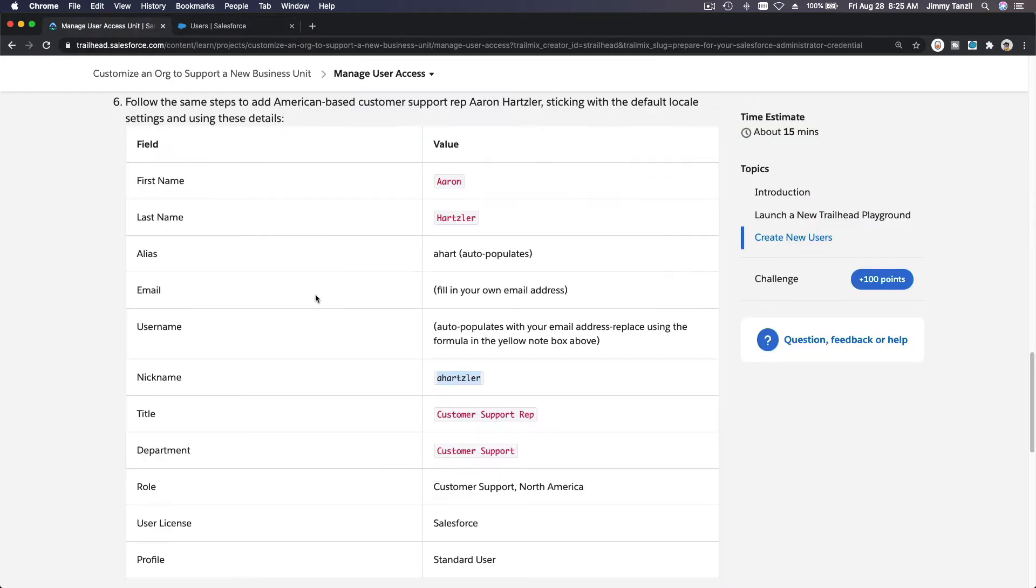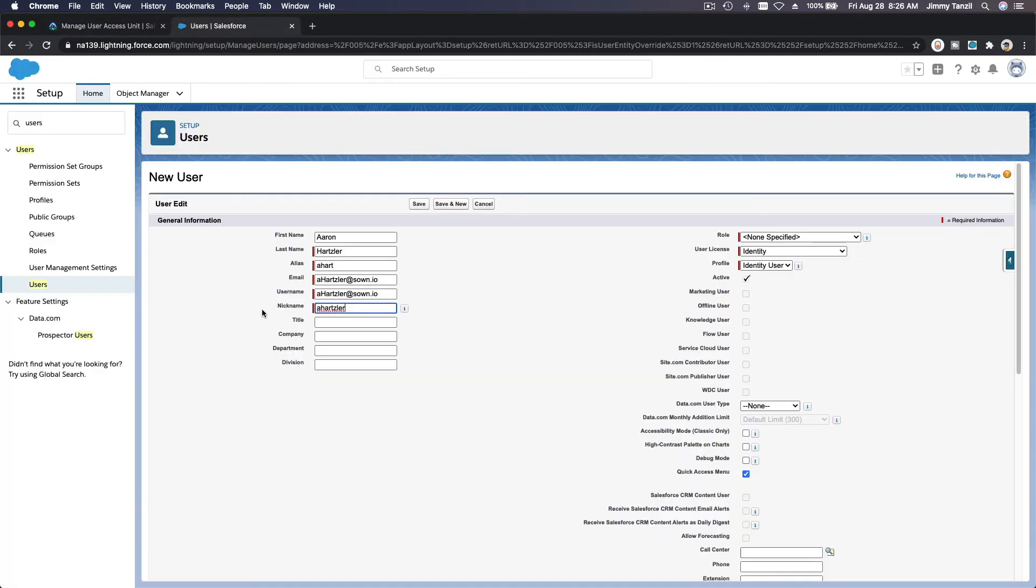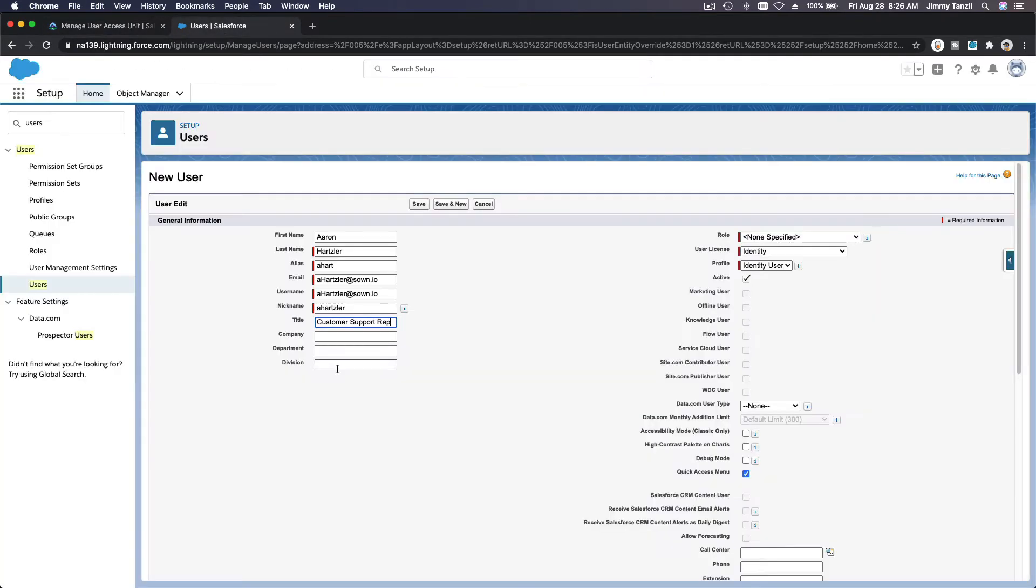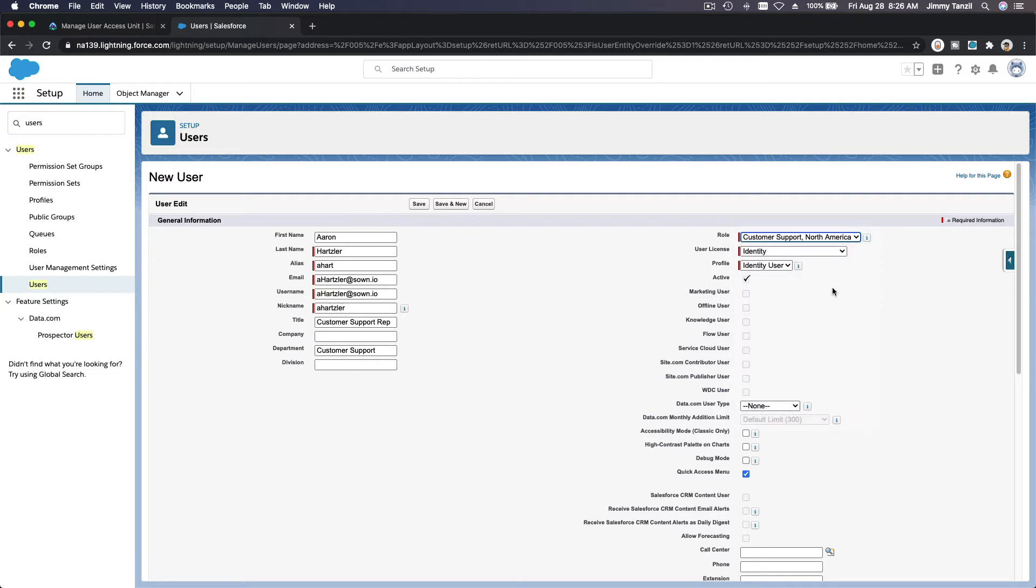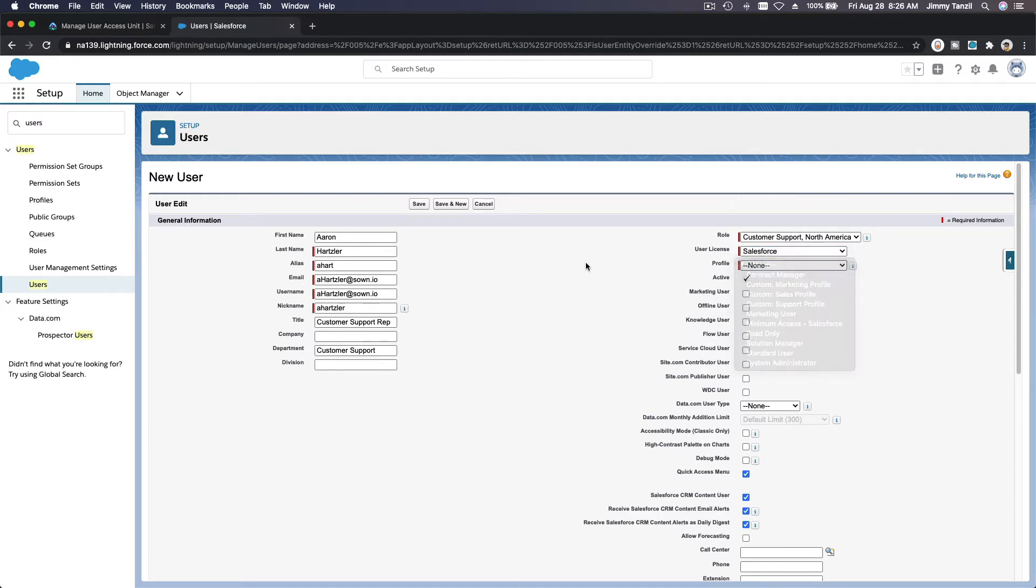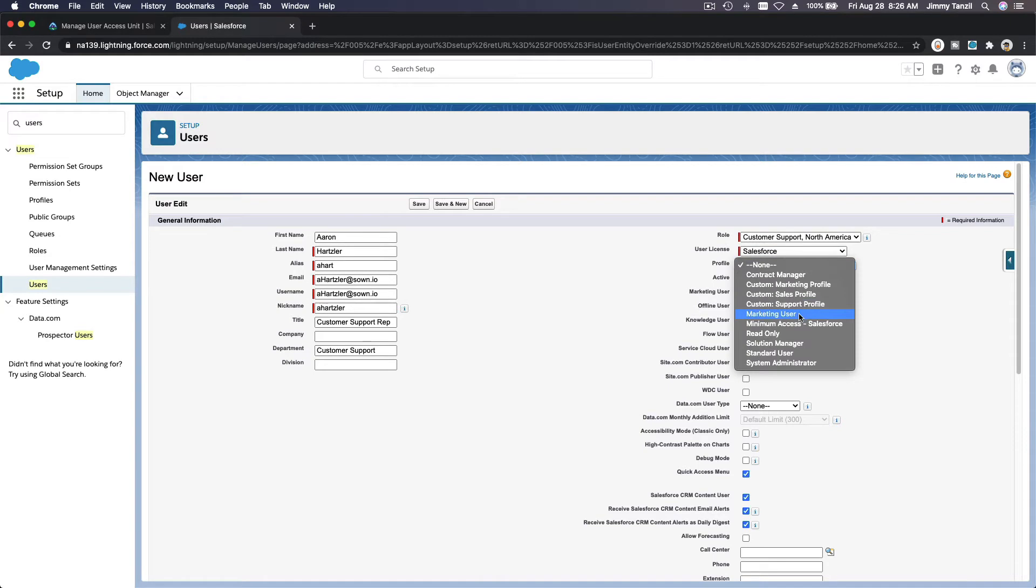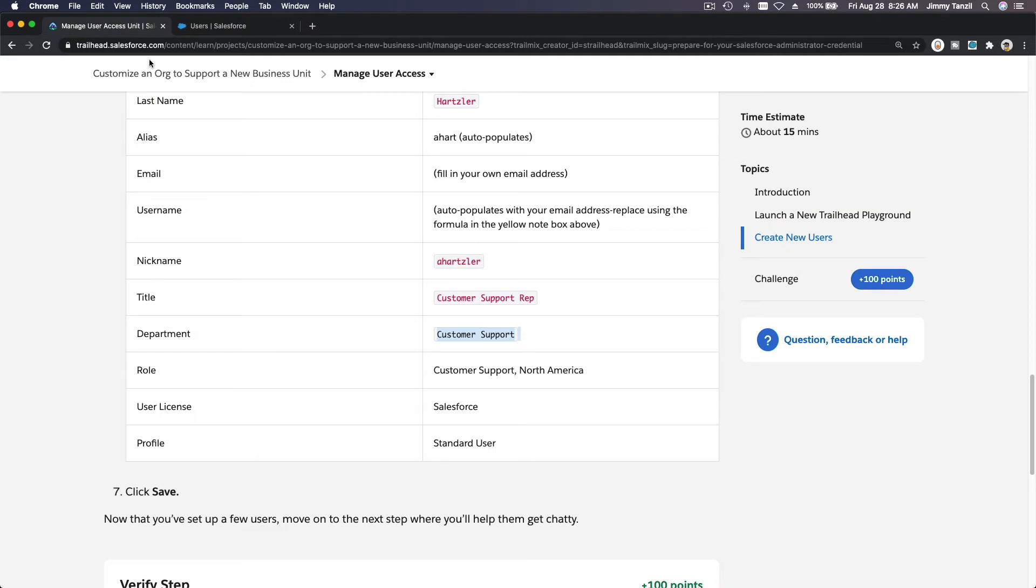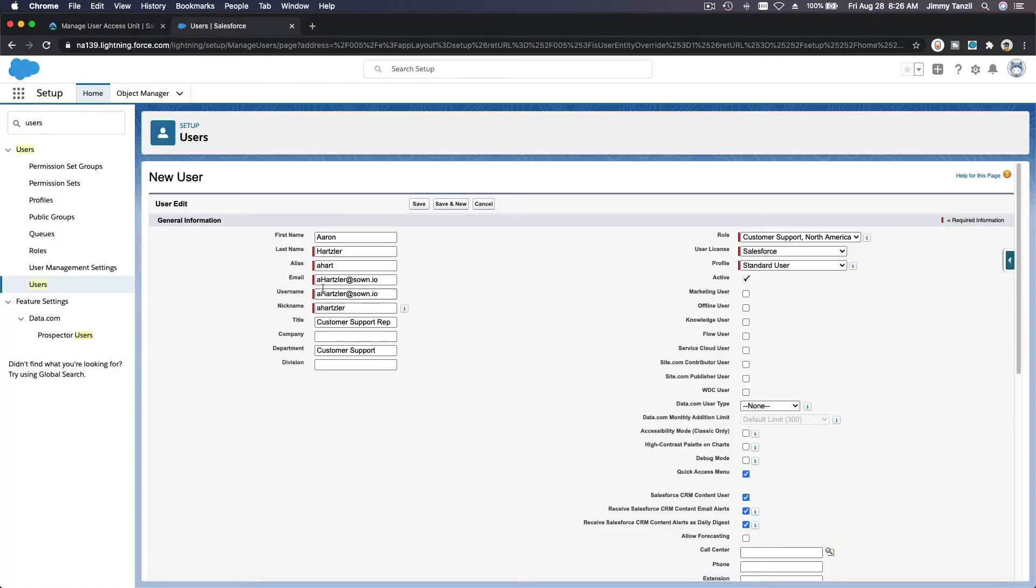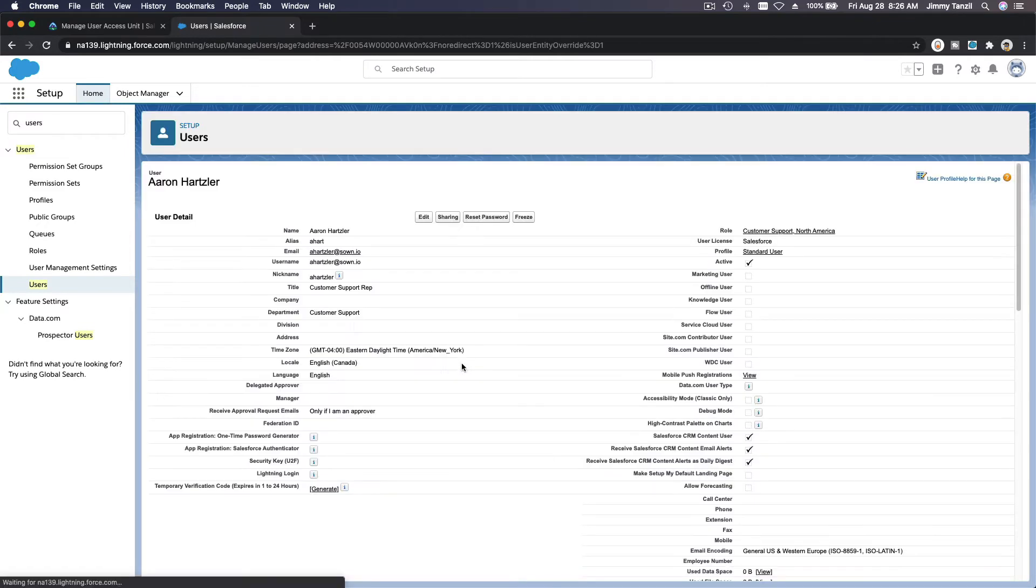What else do we have? Customer support rep, customer support department. Title customer support rep, let's just copy it. Department is customer support. Customer support North America. User license would be Salesforce, profile would be let's see, Salesforce profile standard user. So don't make up your own stuff because this is a project, the challenge will check, everything has to be exactly right.